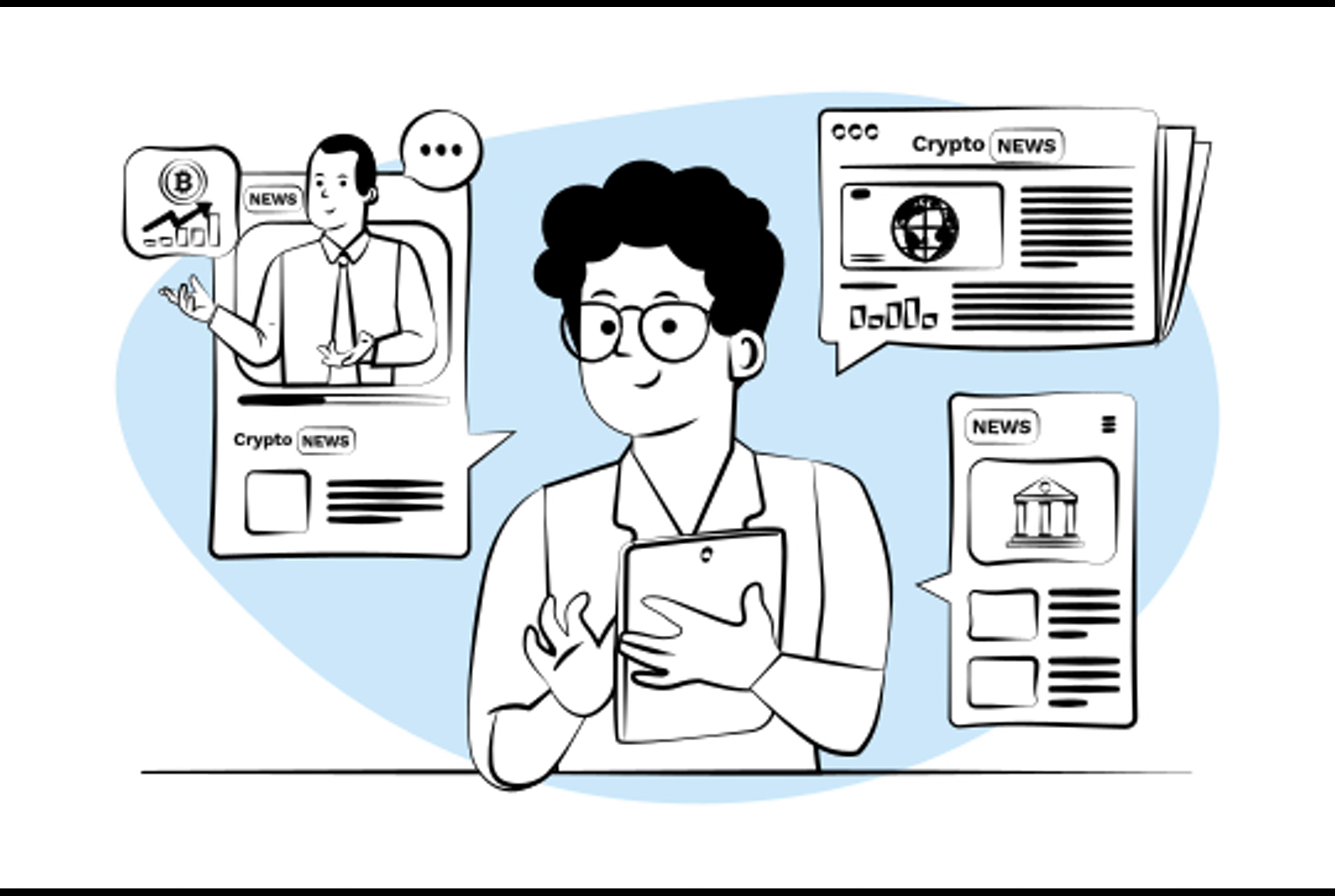Ever wondered what happened in the wild world of crypto last week? Well, buckle up because there were quite a few interesting updates. Let's dive in. First off, Bitget Wallet, formerly known as BitKeep, revealed plans to introduce its very own governance token.